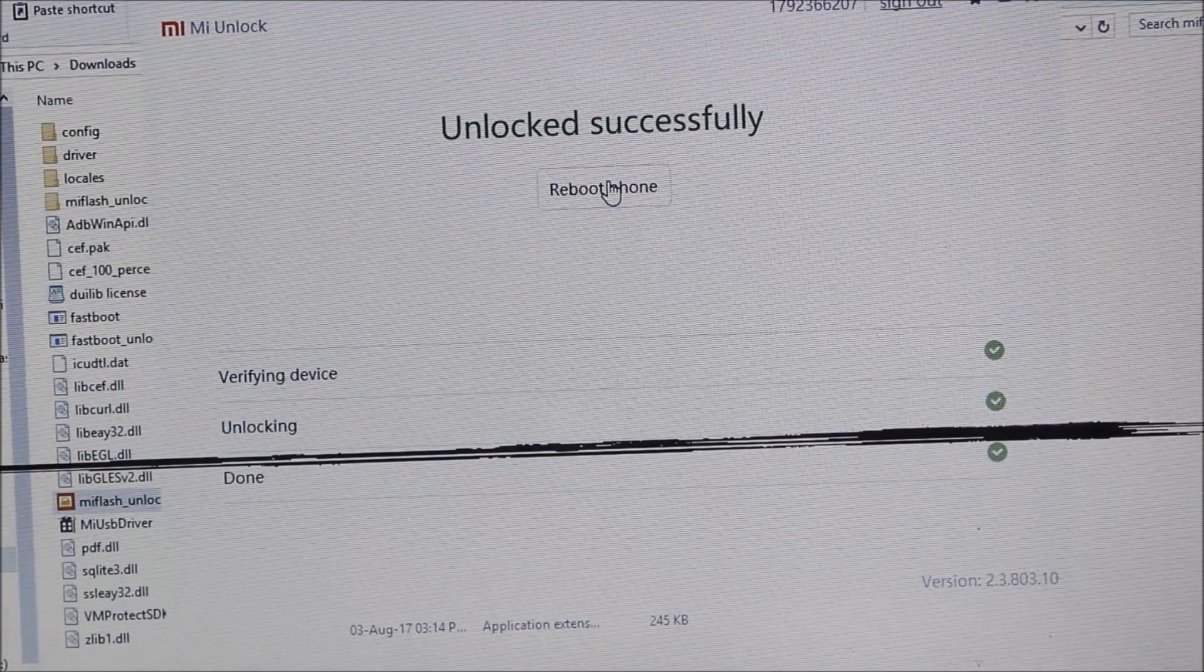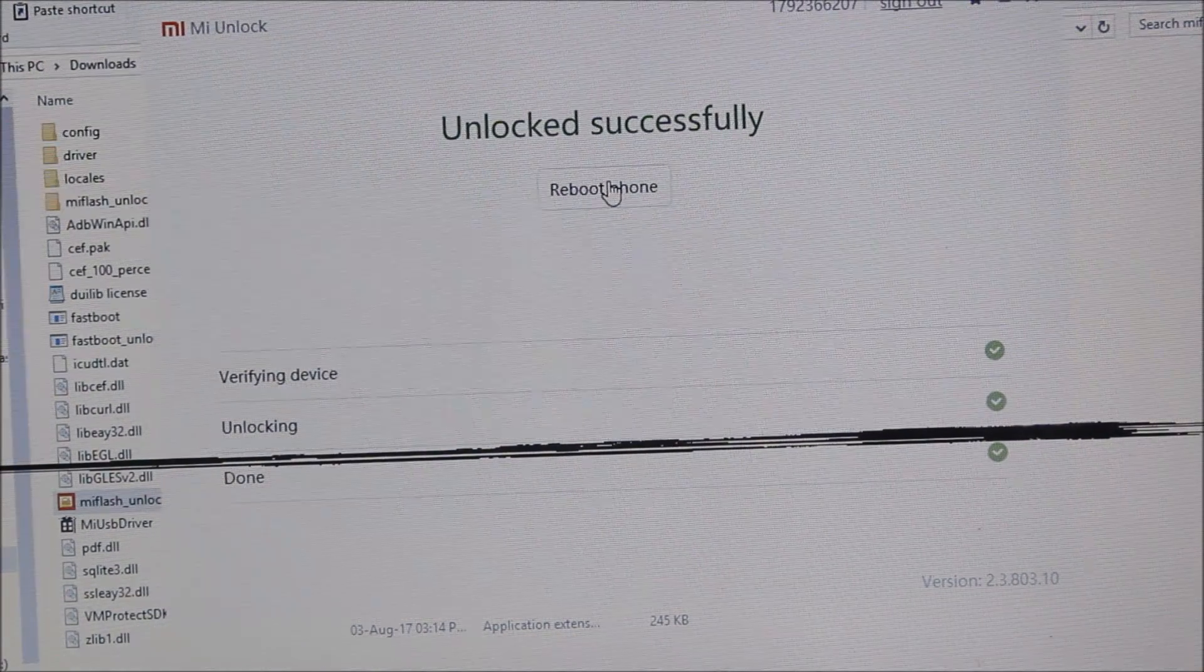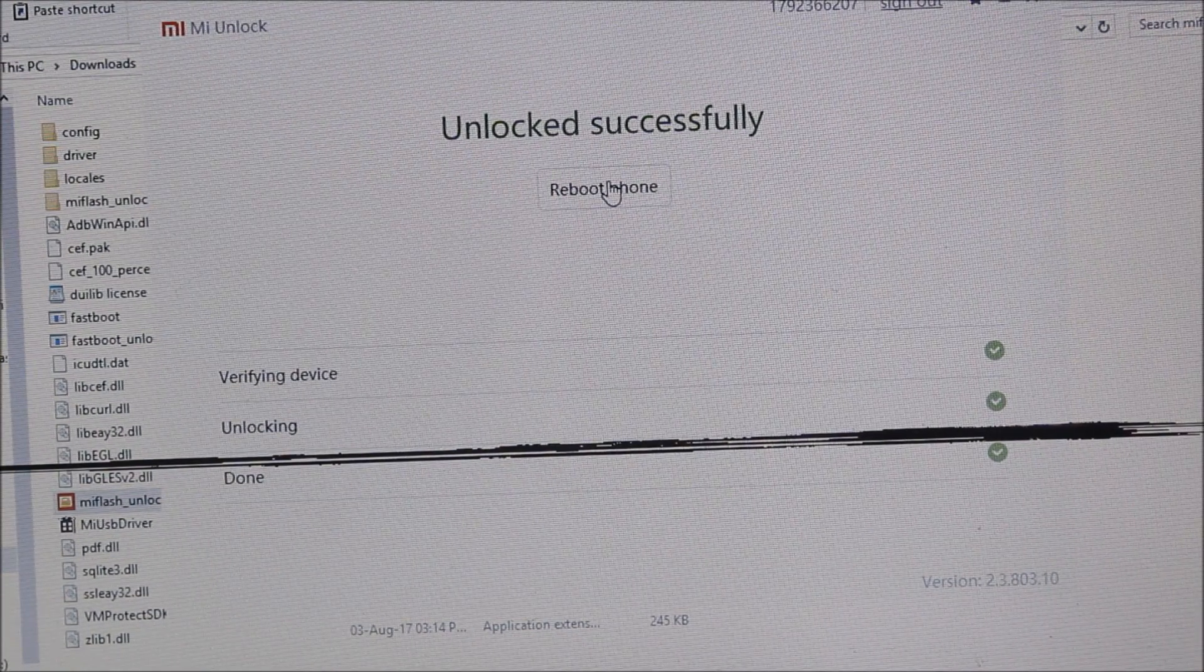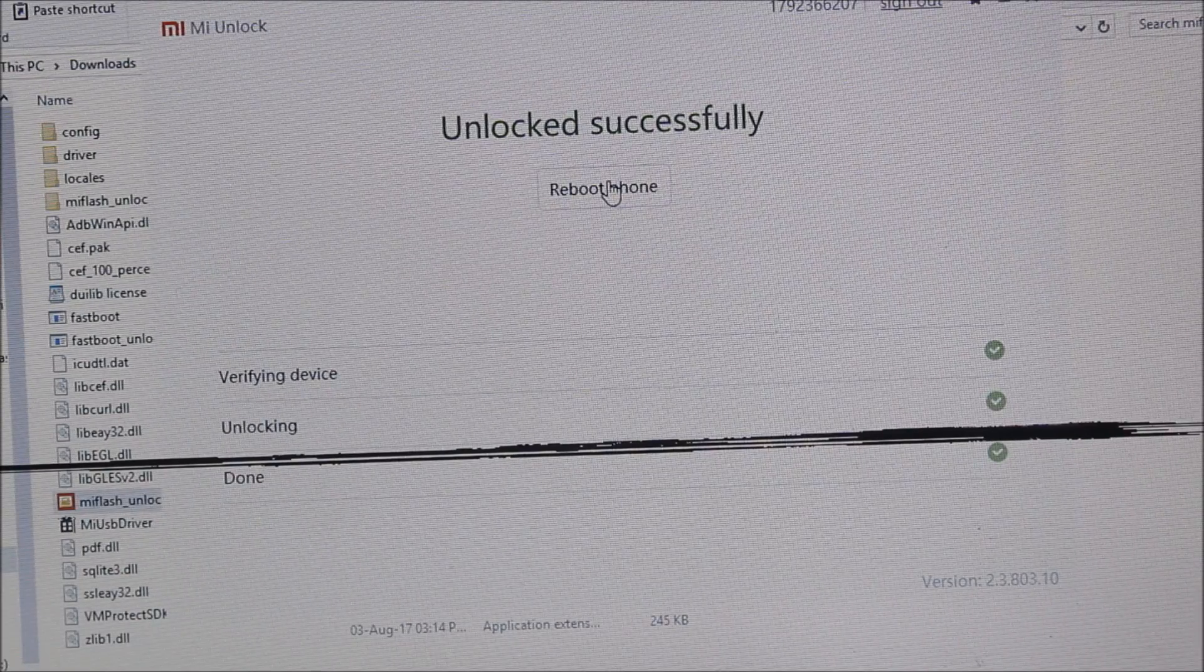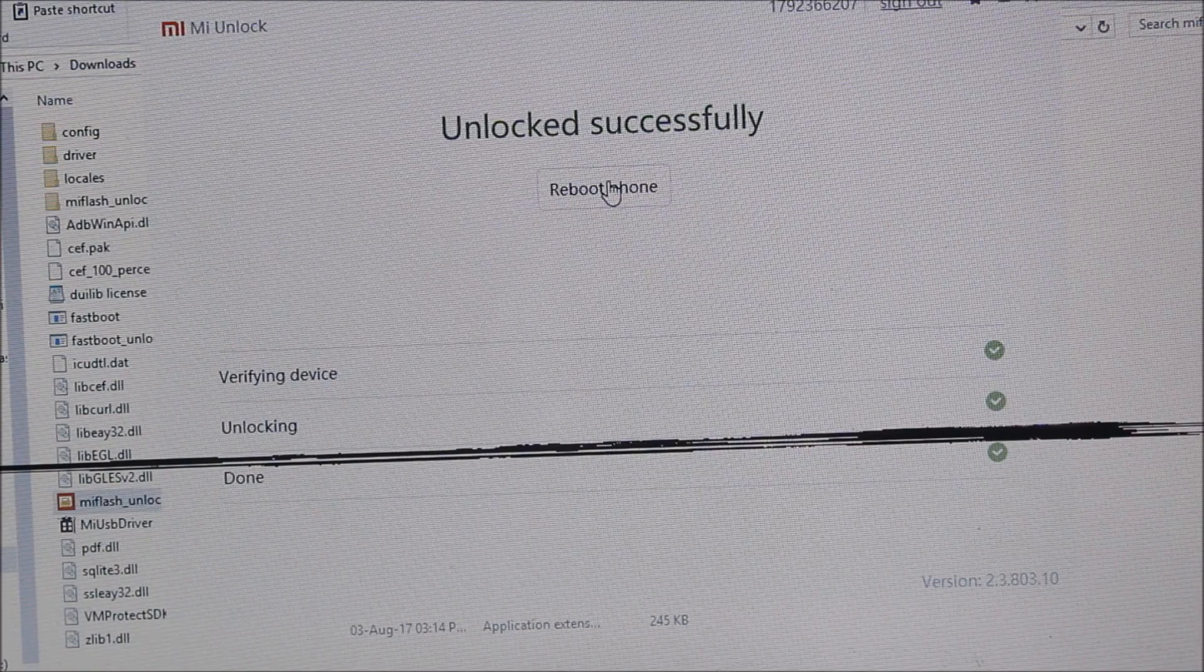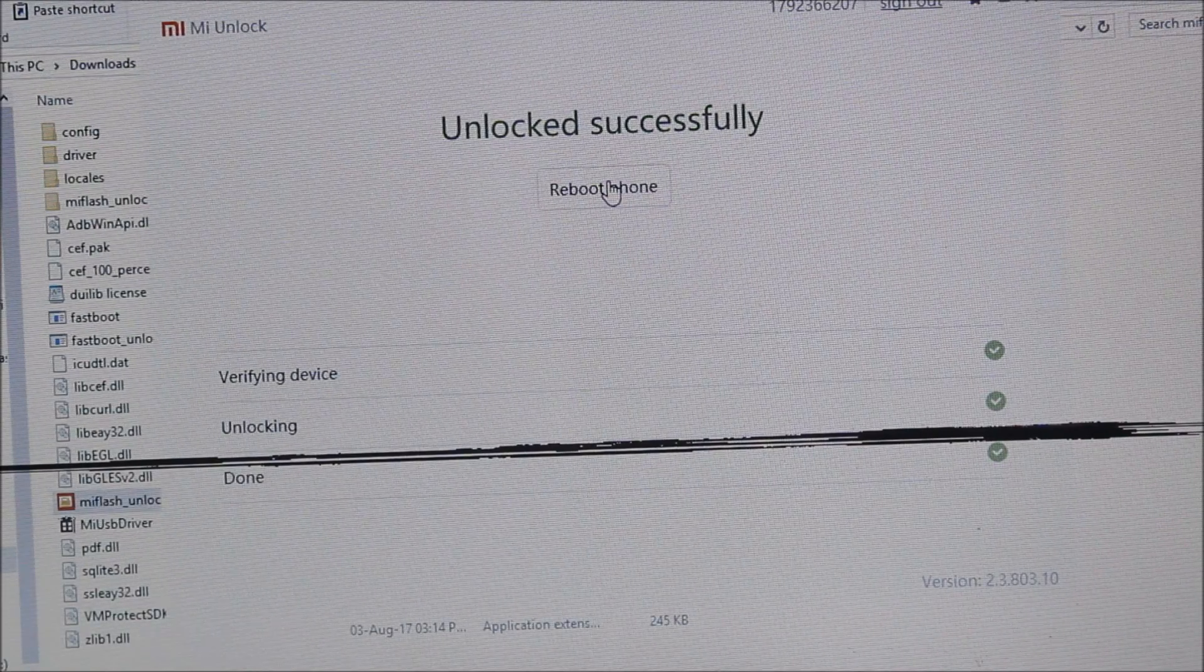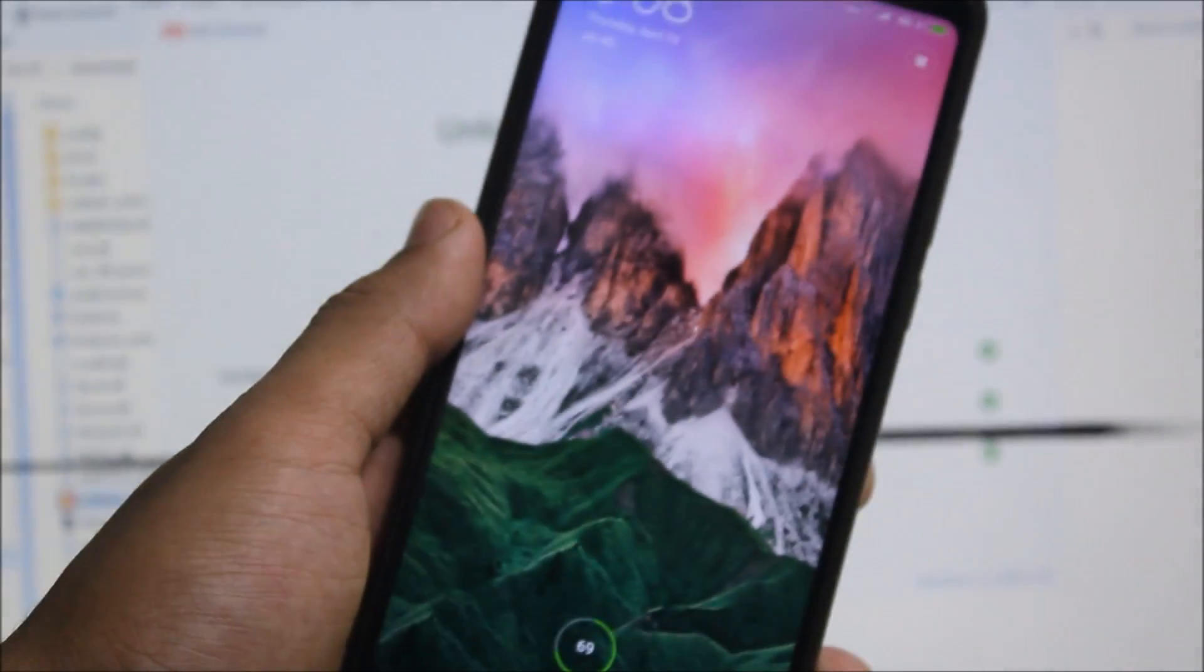can unlock your Redmi Note 5 or the Redmi 5 Plus for those who don't know how to unlock or those who were facing the error 86006. And yes, you can see the device has been booted.